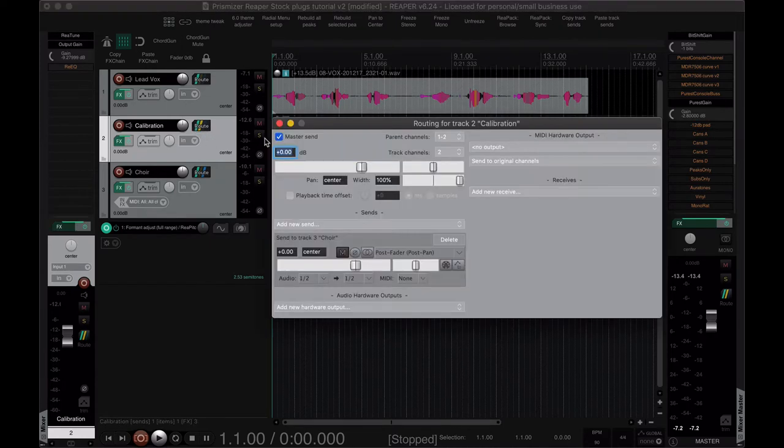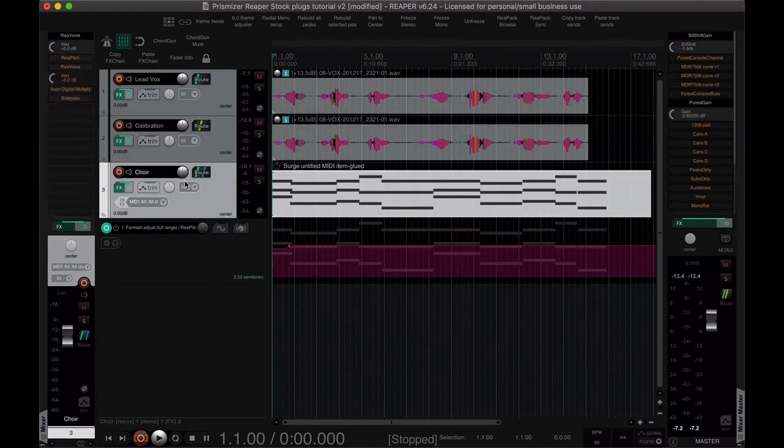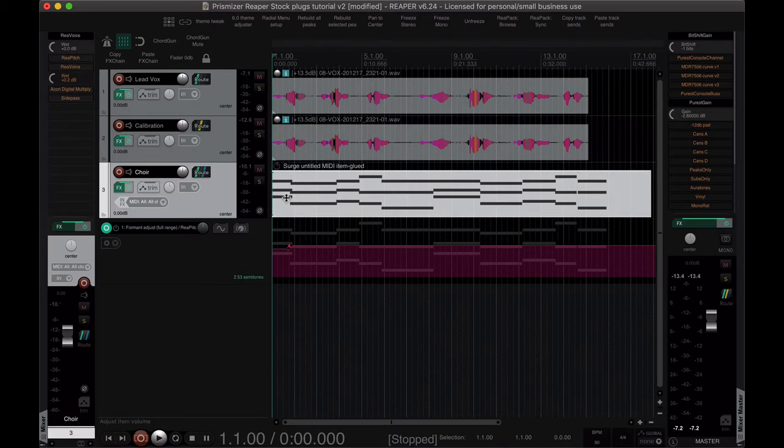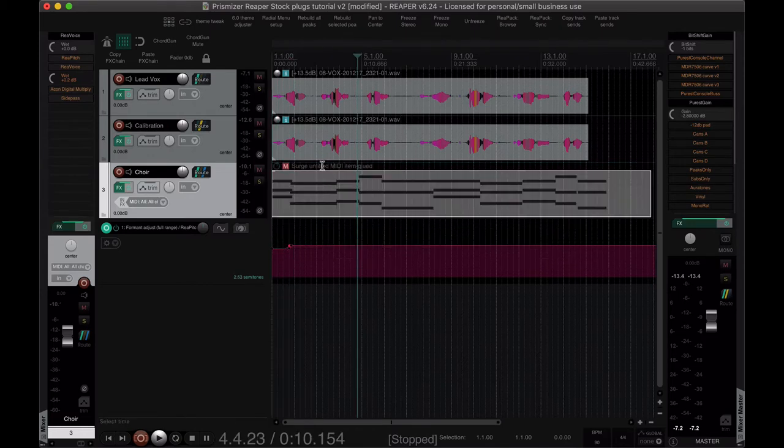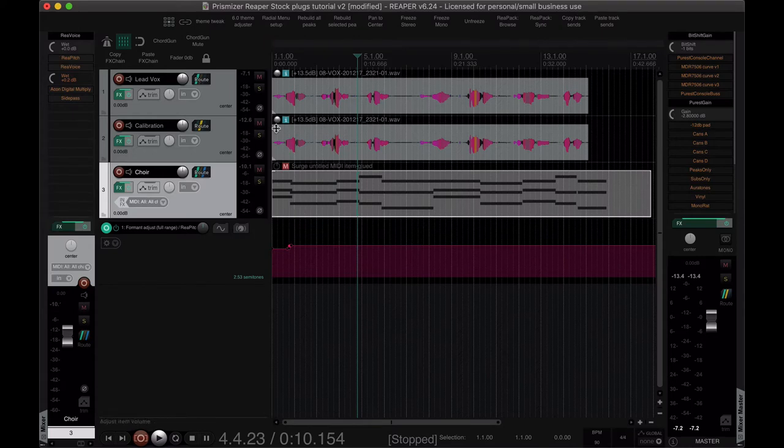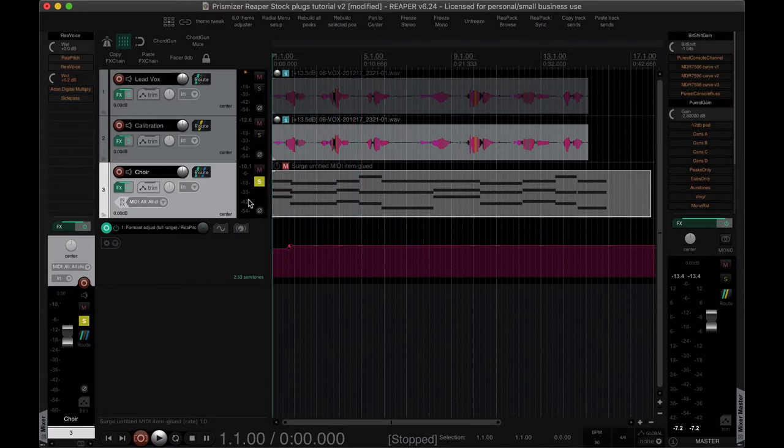Okay, we'll turn the master send off. Now for the choir, if we don't have any MIDI data, gotta enunciate, and we just have this muted and we have this soloed we're not going to hear anything.